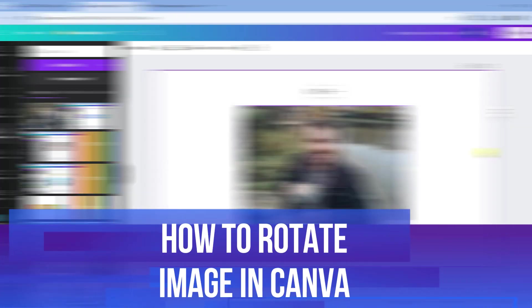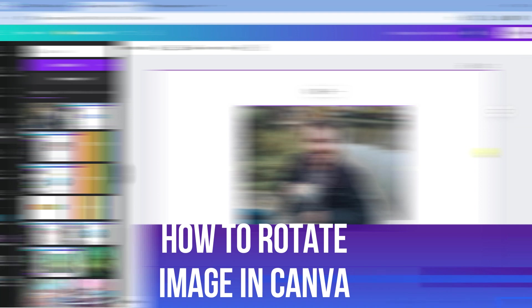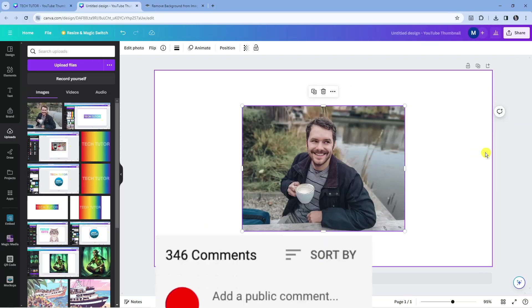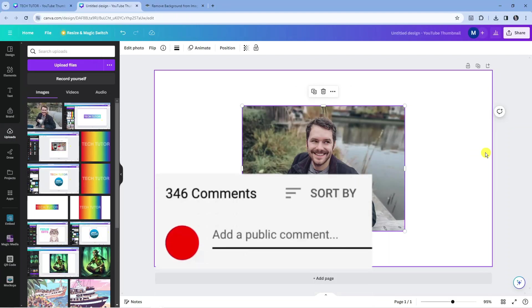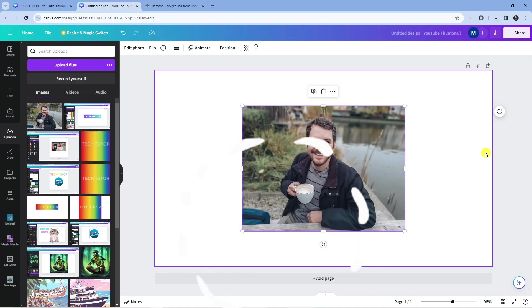In this video I will show you how to rotate an image in Canva. If you have any questions or comments regarding this tutorial, feel free to drop them in the comment section below. With that being said, let's jump straight into it.